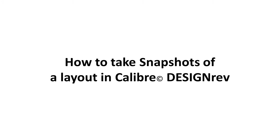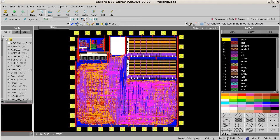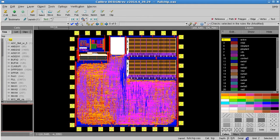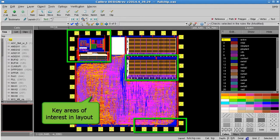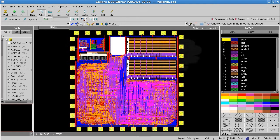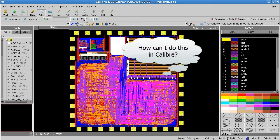Hello and welcome to this video on how to quickly take snapshots of a layout in Calibre Design Rev. I have a top level chip layout that is nearing completion. I would like to capture views of key areas in the layout for use in documentation used in design review meetings, and for distribution to key members on the engineering team. How can I do this in Calibre?